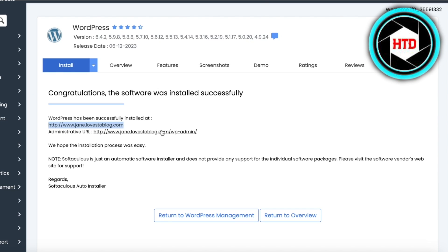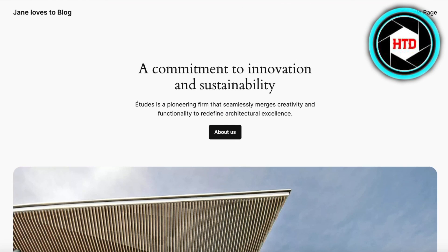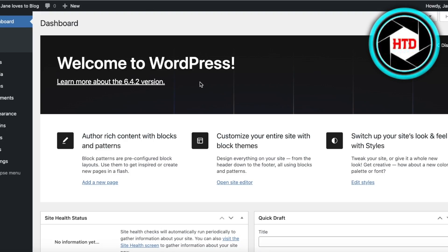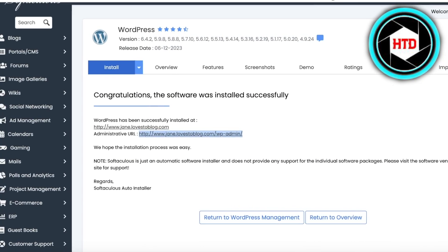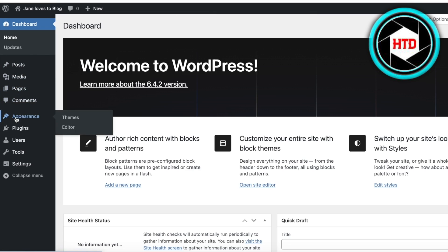Once installation is done, you have two URLs. Jane.lovestoblog.com is now a live website, and the second URL is your WordPress admin. Open that link and it will take you straight to the WordPress dashboard. This is our current WordPress site with the default theme. This is our WordPress dashboard — I didn't have to pay for anything; I'm hosting this website completely for free.